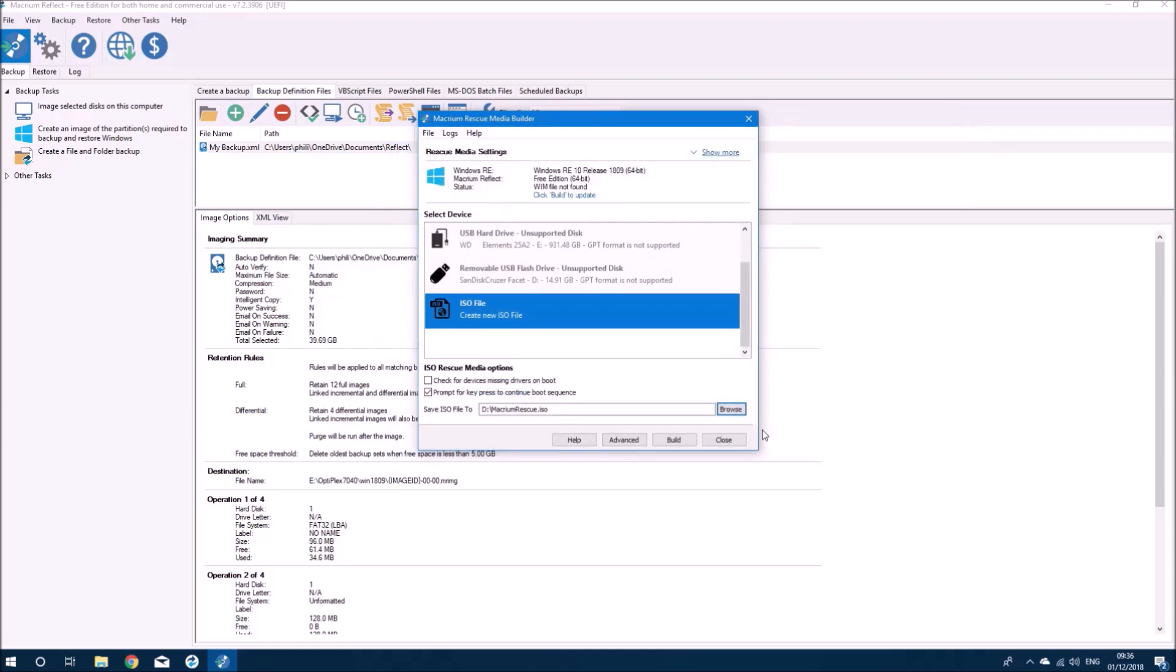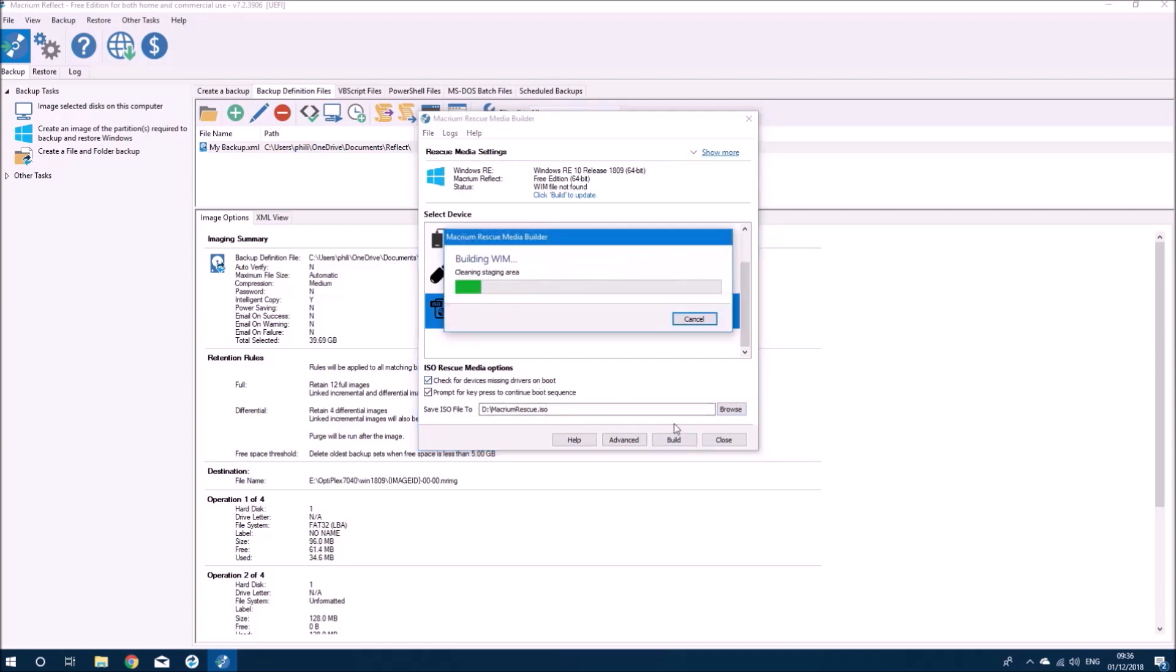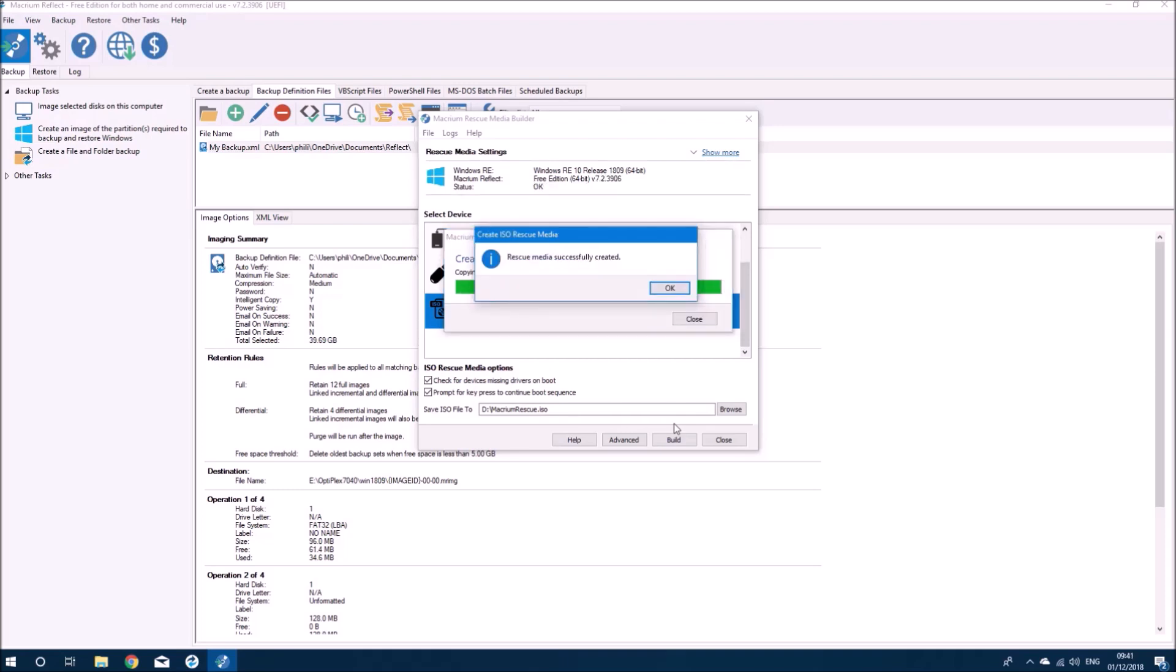I want to save this to my external hard drive, so I'll change the location and then I'll select build. It may take a few moments to build this ISO. I've sped up the recording. Now it's done so I can select OK.